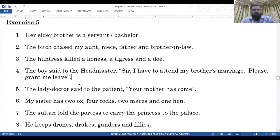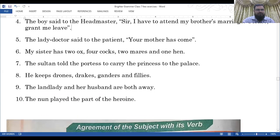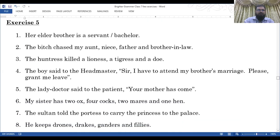Number five — the lady doctor said to the patient, 'Your mother has come.' Note that 'Your' is capitalized. Number six — my sister has two oxen, four cocks, two mares, and one hen. Number seven — the sultan told the priestess to carry the princess to the palace. Number eight — he keeps drones, drakes, ganders, and fillies. Number nine — the landlady and her husband are both away. Number ten — the nun played the part of the heroine. That is the end of Exercise 5.